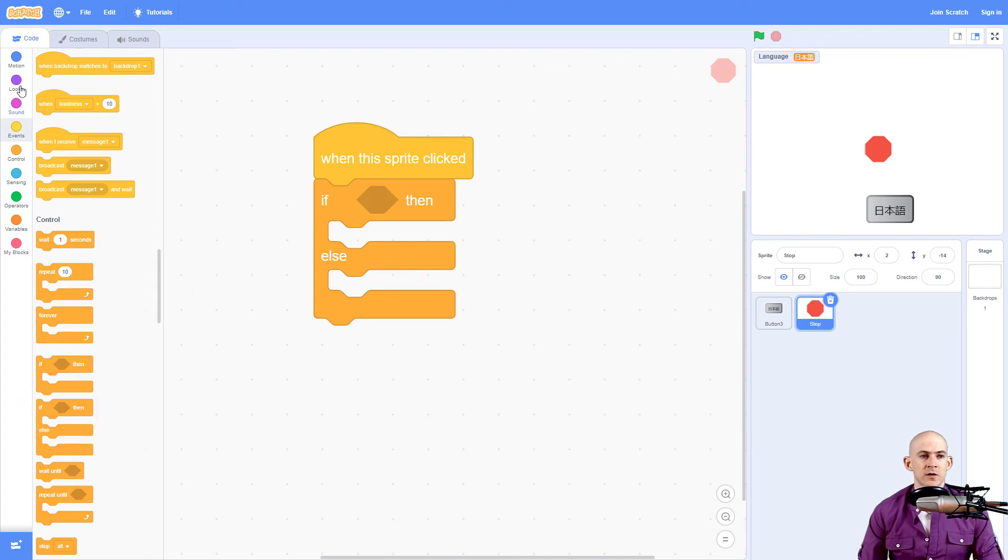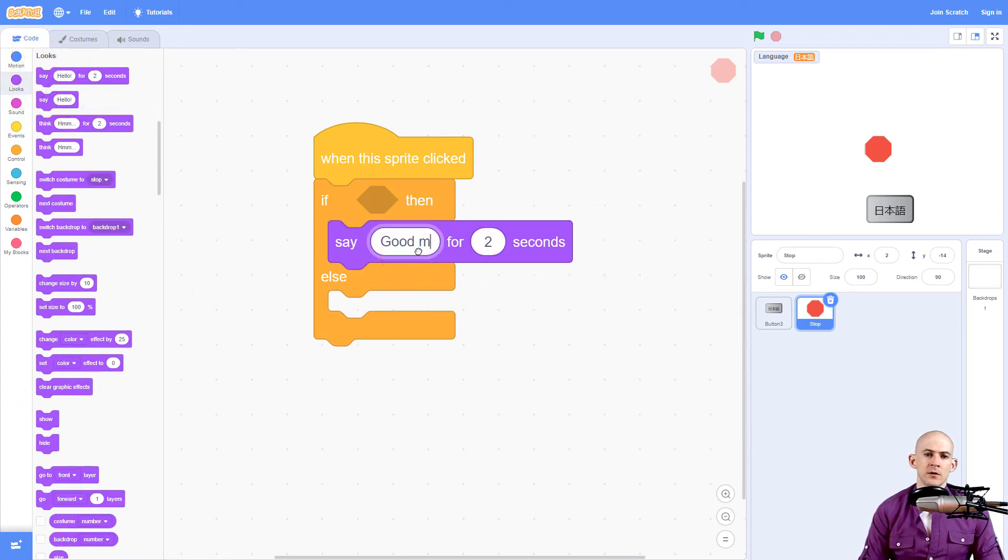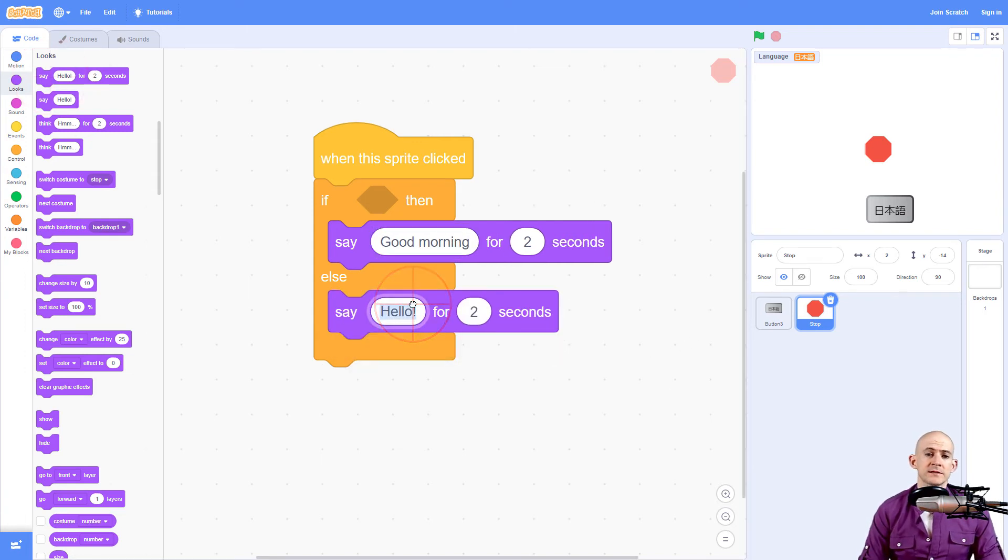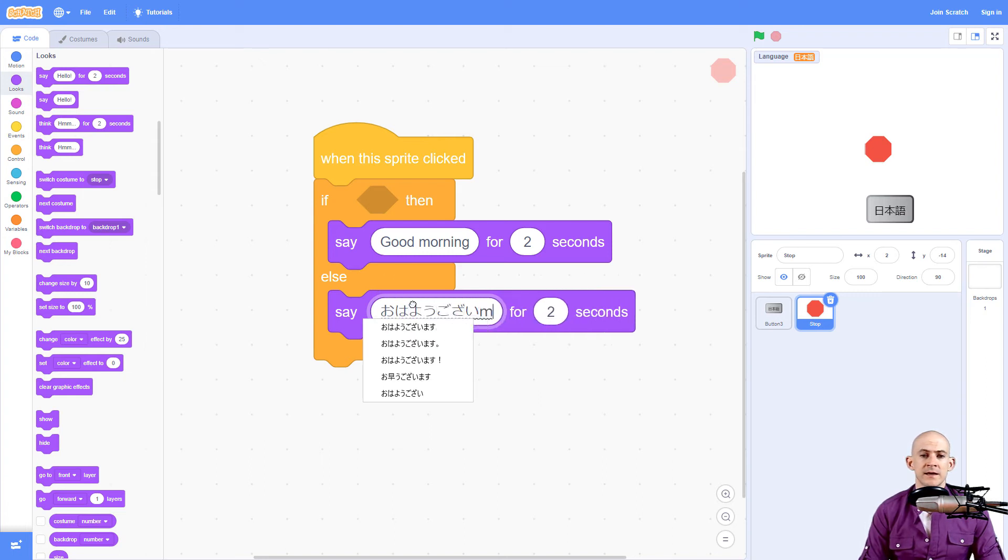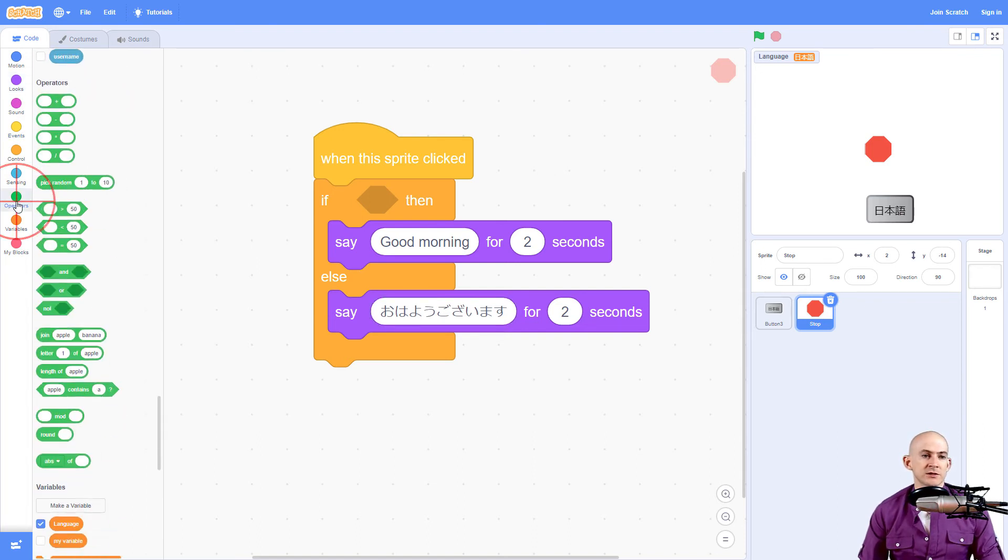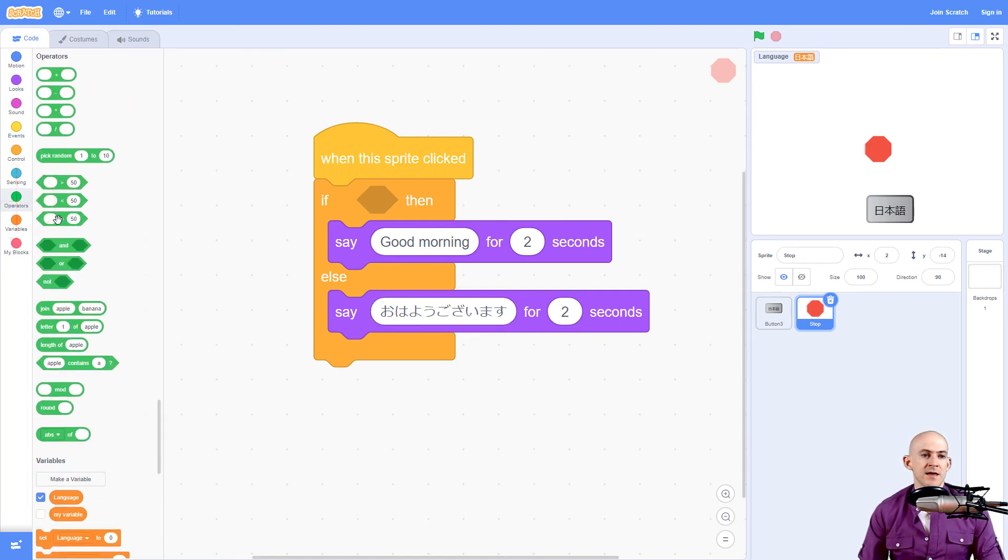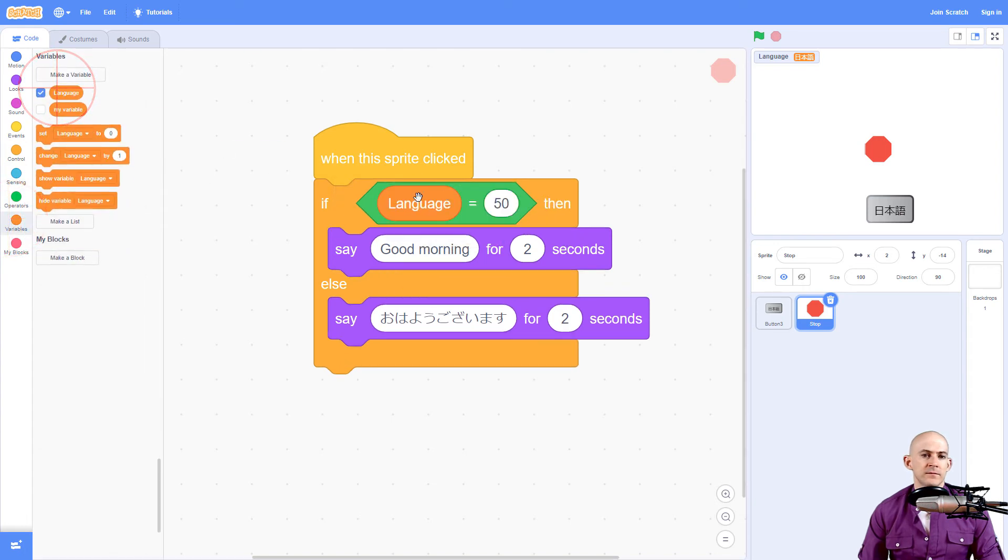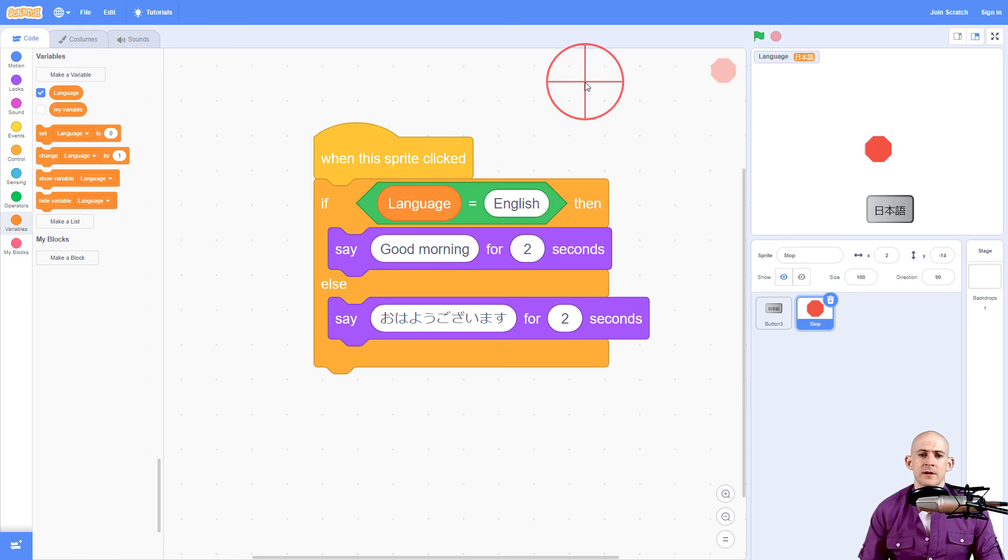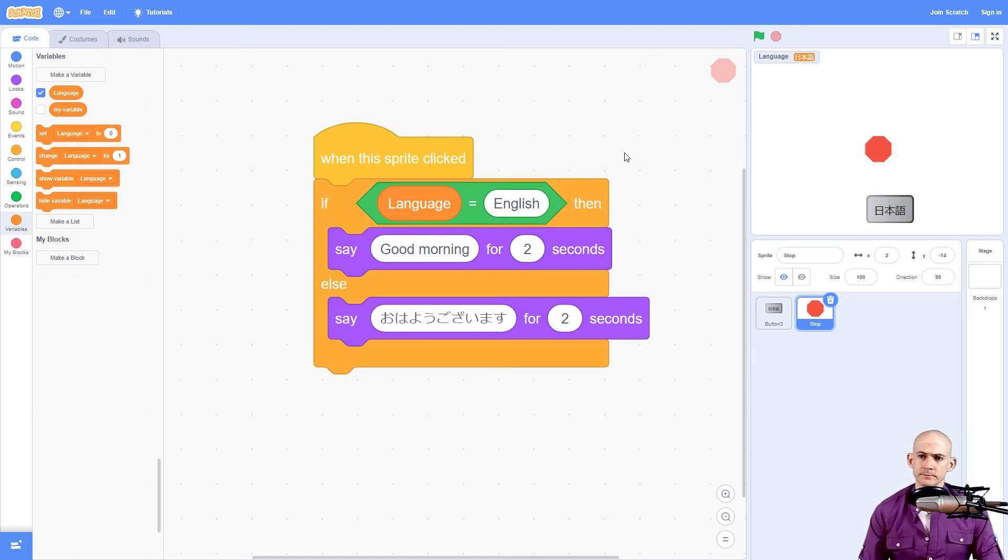Just like before, we're going to say when the sprite is clicked, we're going to say something depending on what language we are using. So for example, we might say good morning if it's English, and then if it's Japanese we might say ohayo gozaimasu. Just like before, we're going to use the same conditions. So we're going to say if the language is English, then we're going to have it speak English. But otherwise, if the language is Japanese, we're going to have it say ohayo gozaimasu, which means good morning.